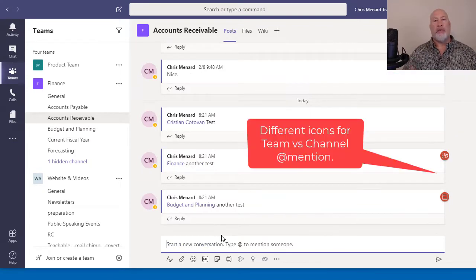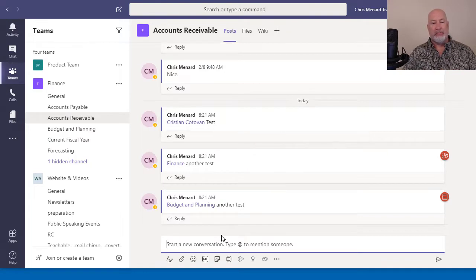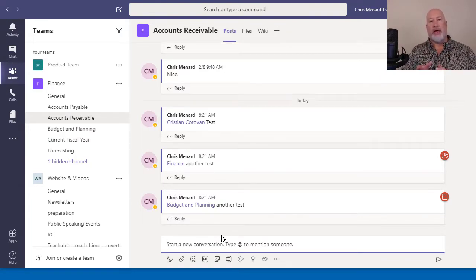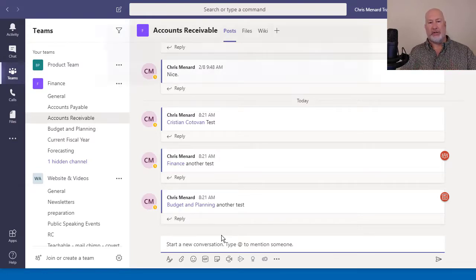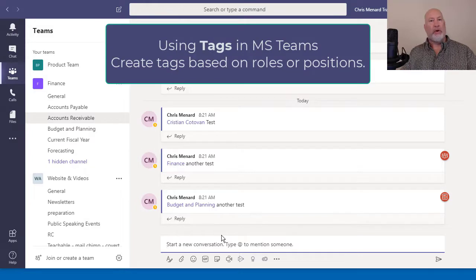Now, tags are brand new. Came out last month. They're really cool. Let's assume that you're at a company and you need to at mention all the managers that are part of a team.